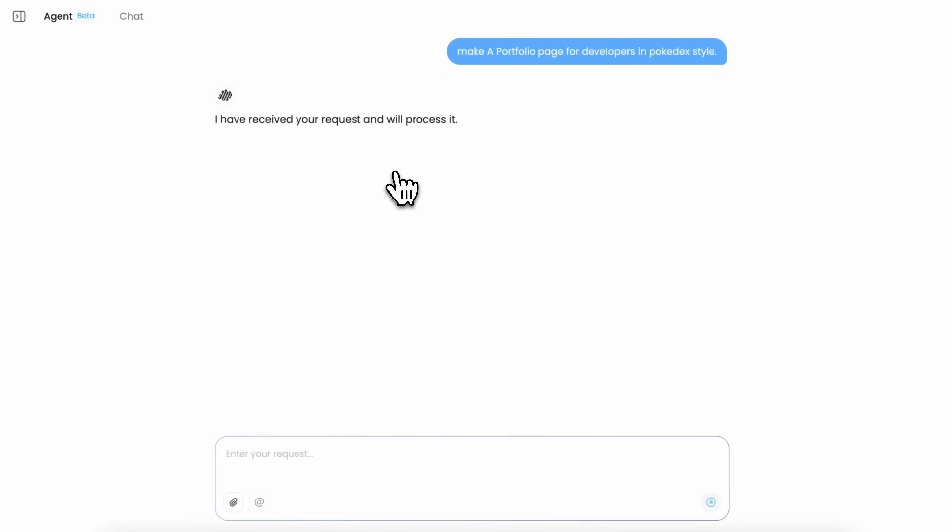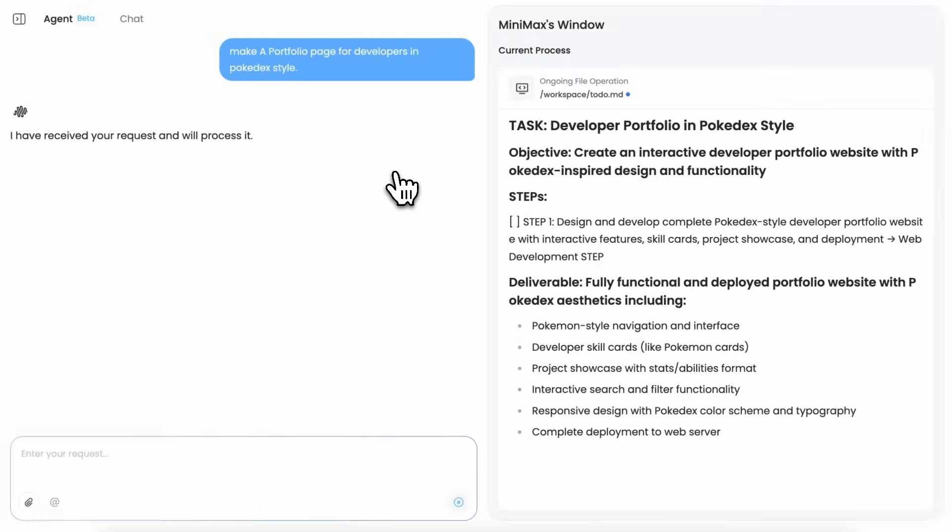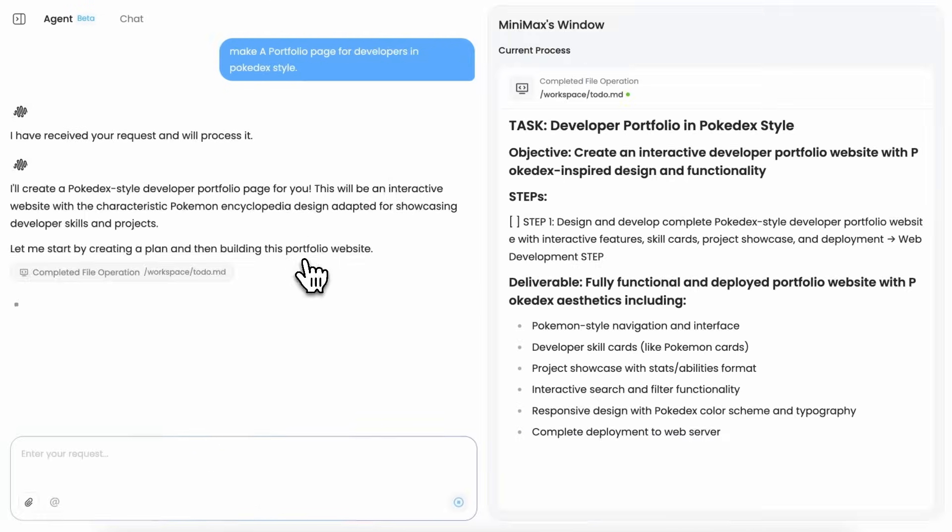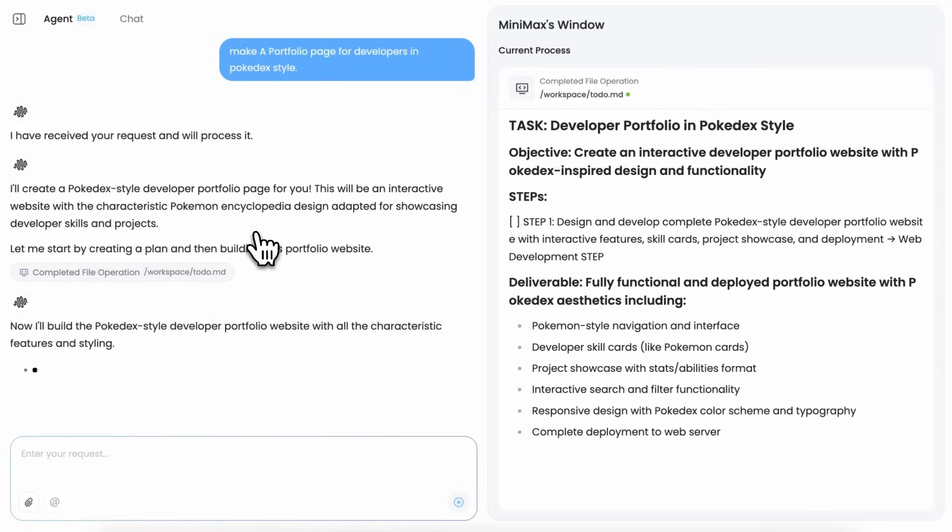Once we send it, you can see that it can go ahead and create the application for us in just a bit. First of all, it creates a to-do file where it writes down what it needs to do, and then it starts the work.